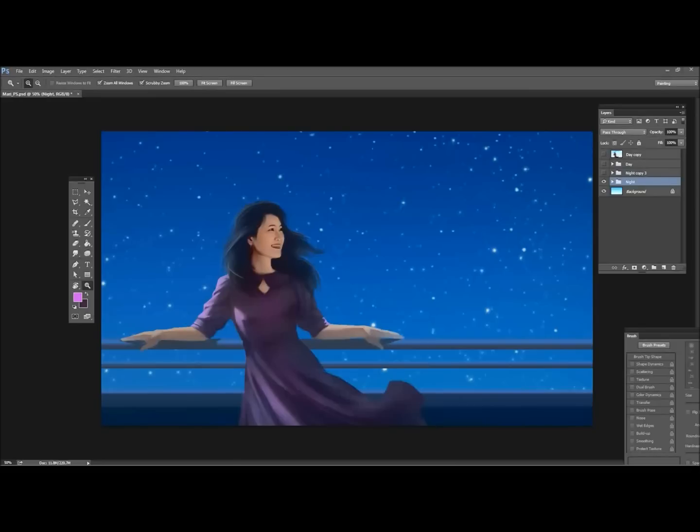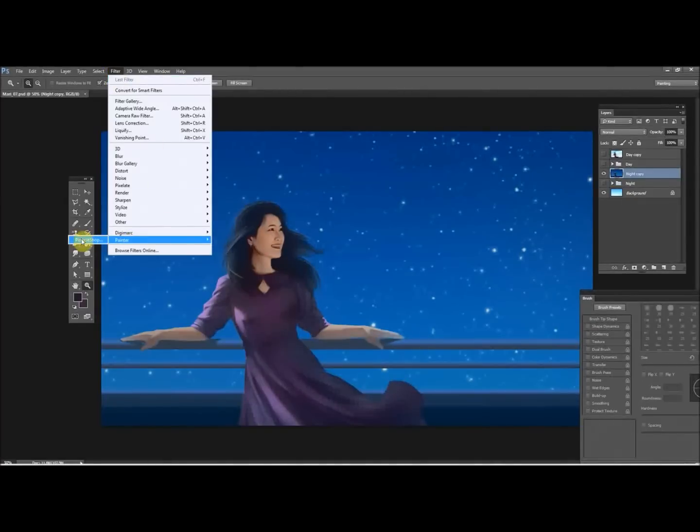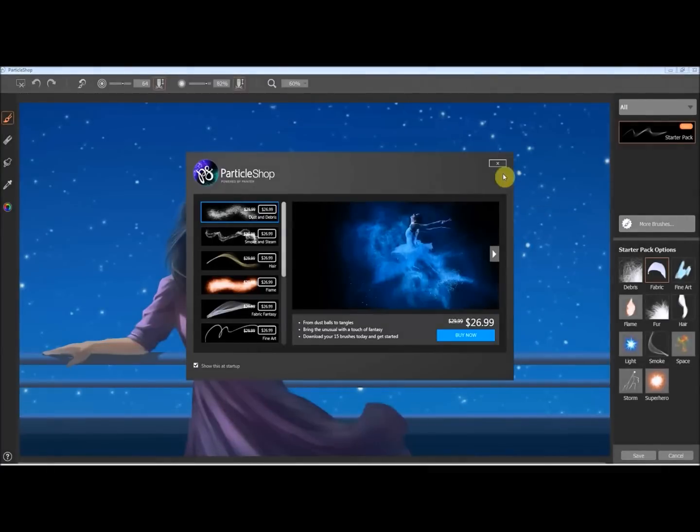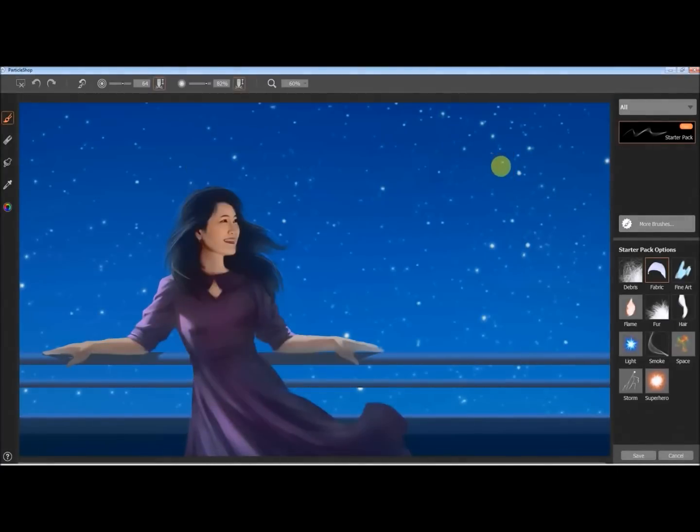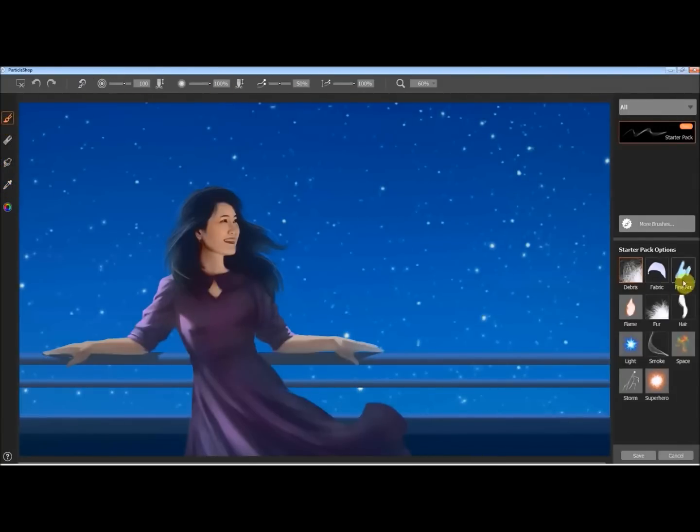You can find it in the filter menu, just go down to Painter and then Particle Shop, and it will open in a new window. On the left you have the different options like the brush, eraser, smudge tool, and color picker. On the right you have the different brush tip shapes.